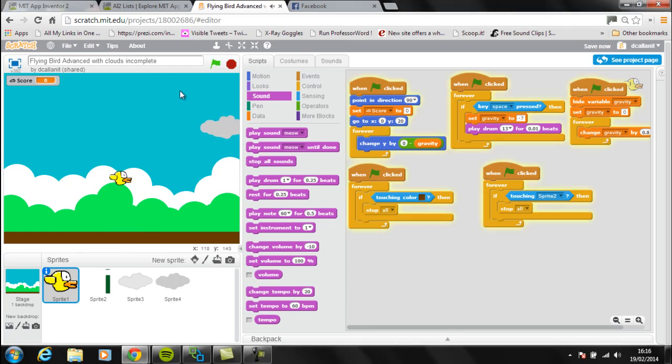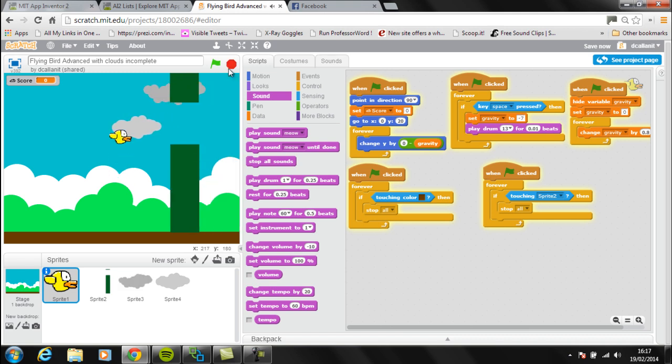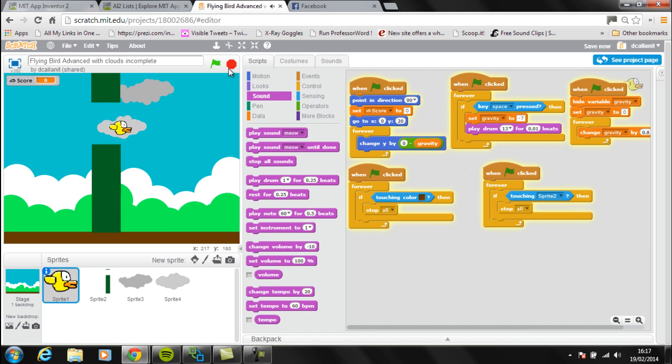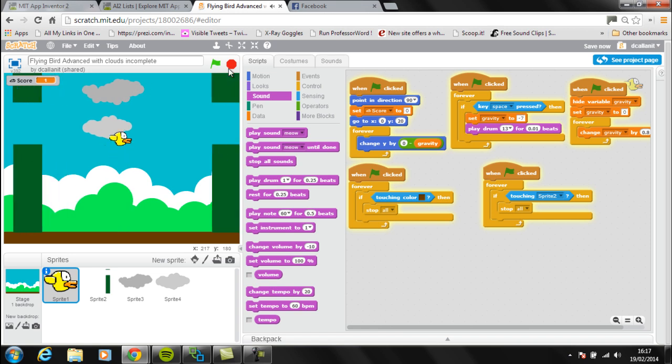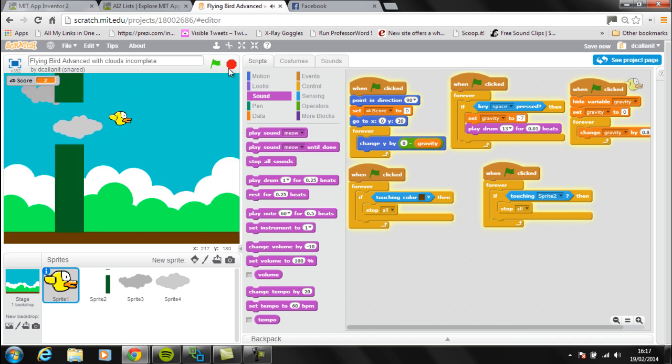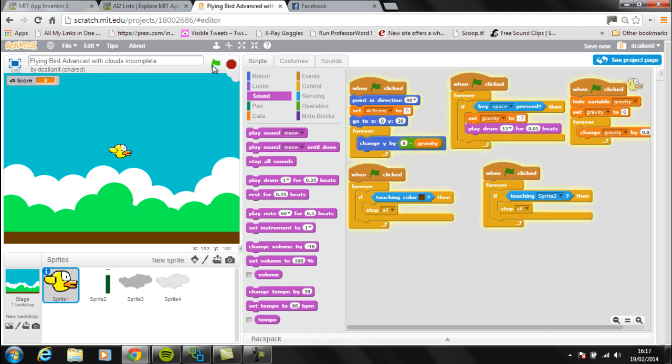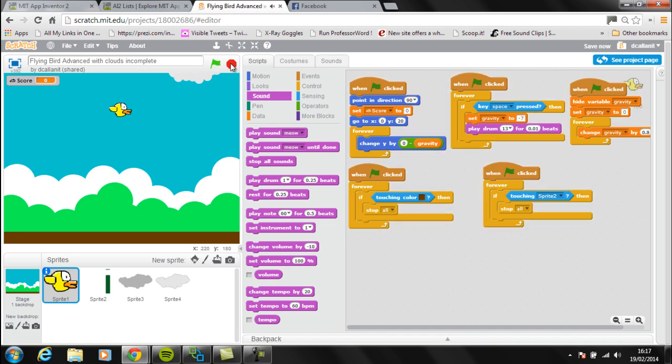The next thing I've added into the game is a short sound which means every time we press spacebar we get a noise being played just to make the game a bit more interesting. I've put that inside the Flappy Bird sprite and I've just put a sound of a drum being played for a short space of time.